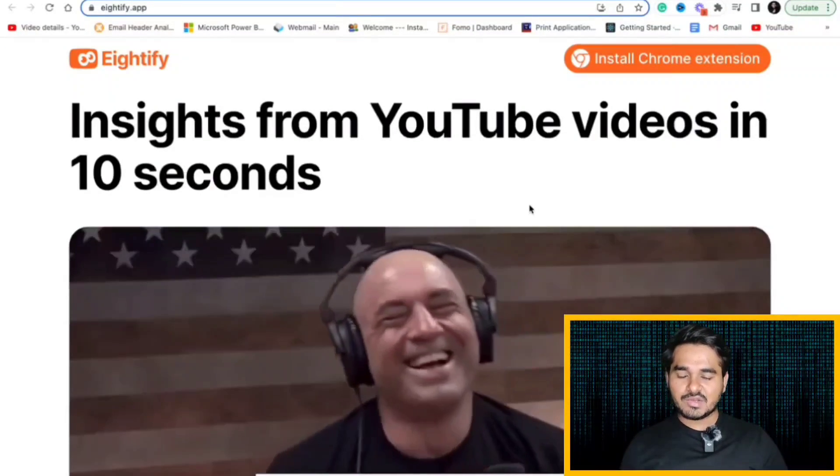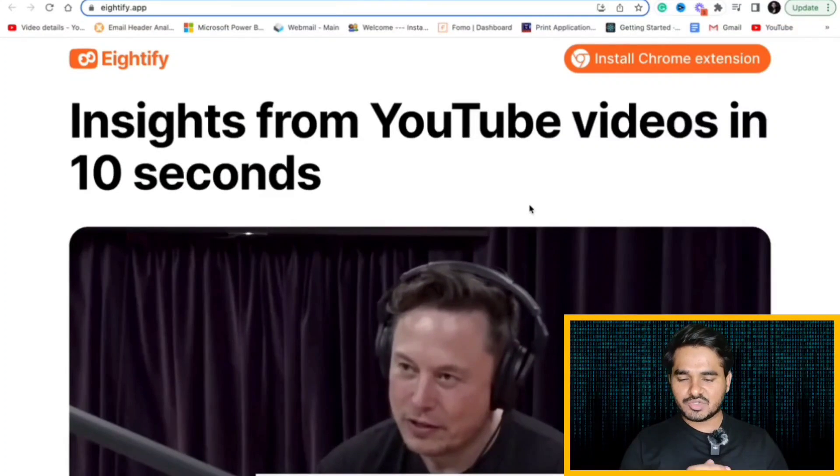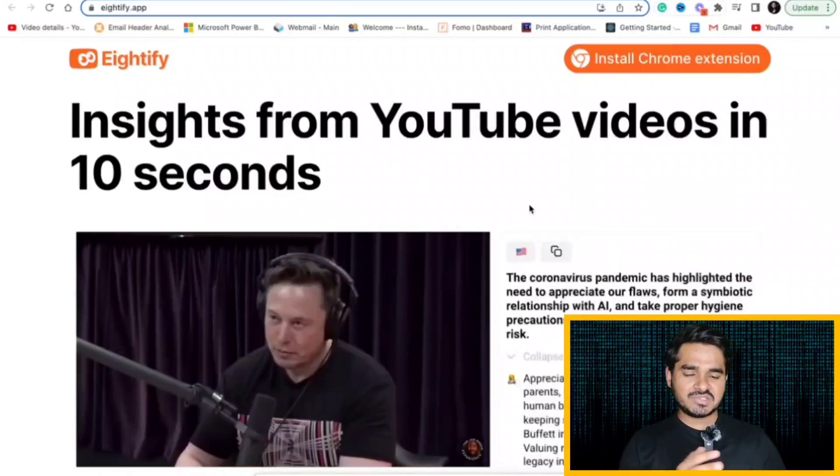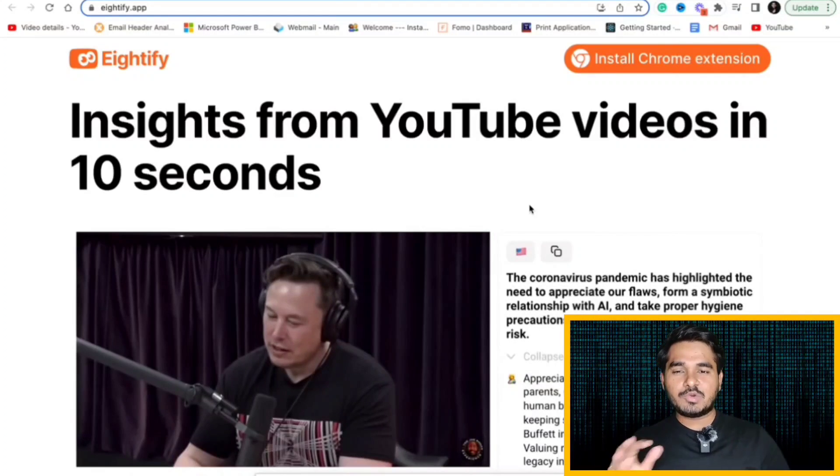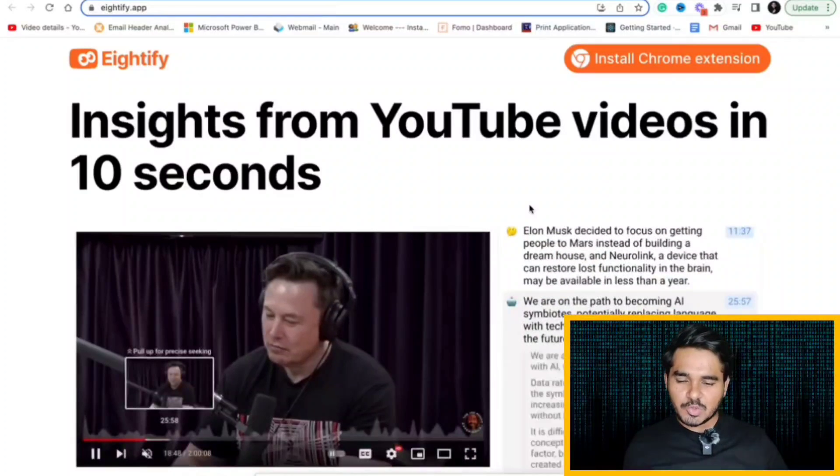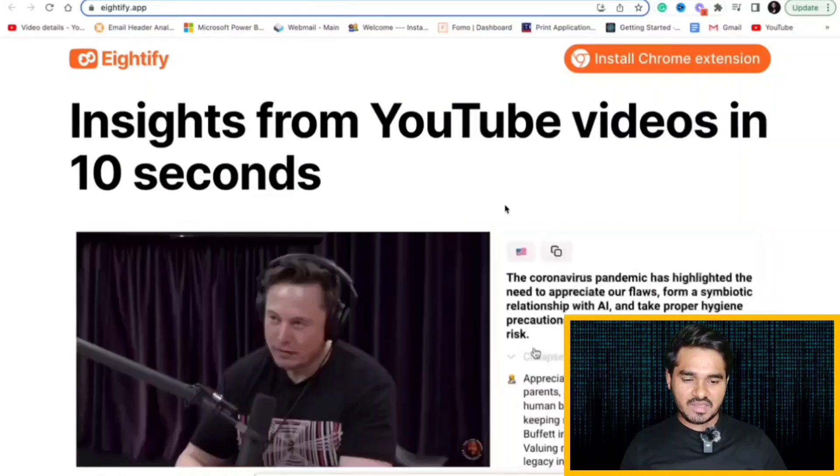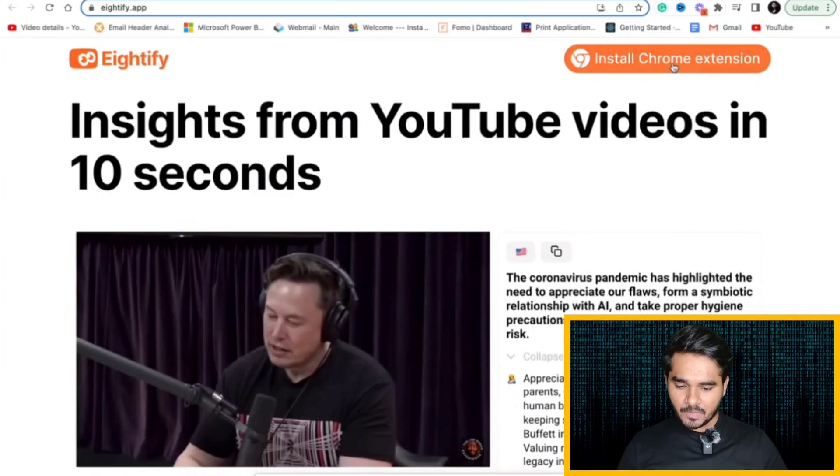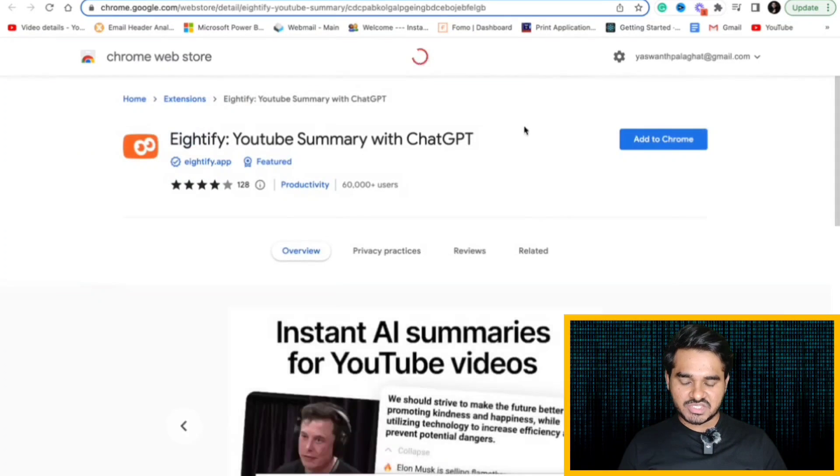Eightify.app. This is a URL that you should go. What it will do is, it is basically a Chrome extension which will help you to summarize the YouTube videos. Let's suppose I click install Chrome extension. I will add this Chrome extension to my browser.